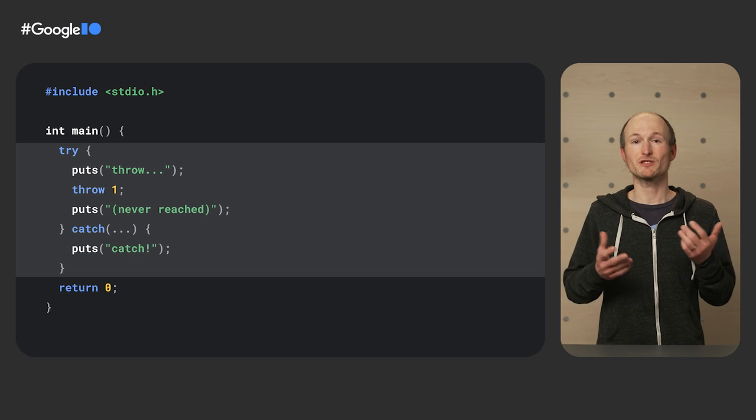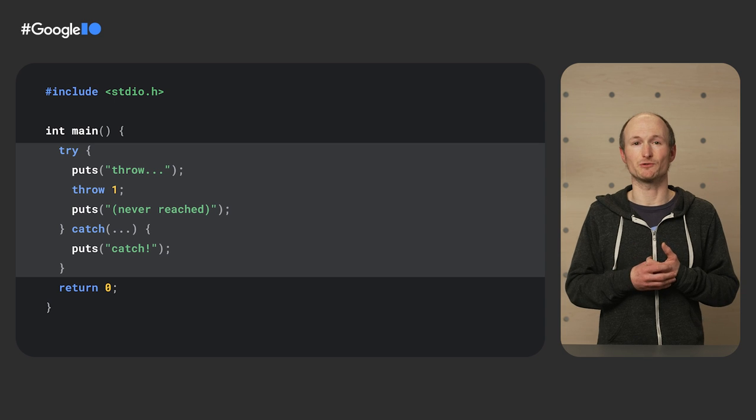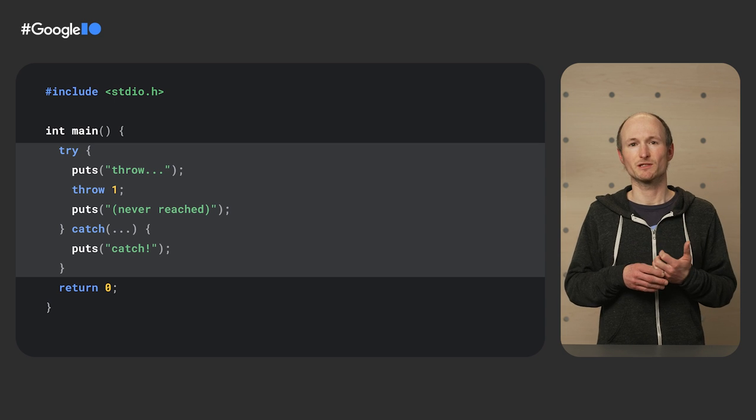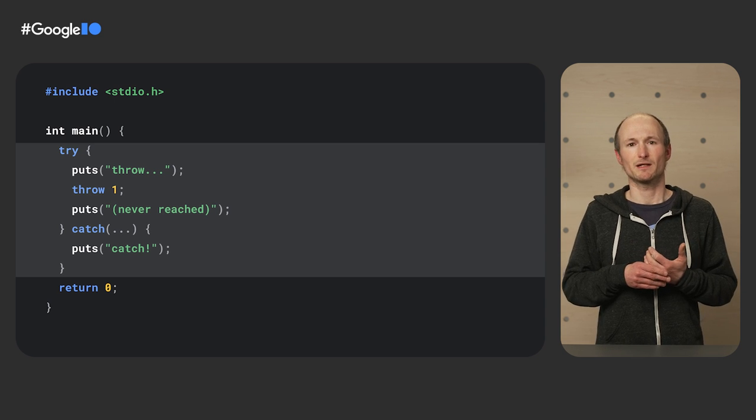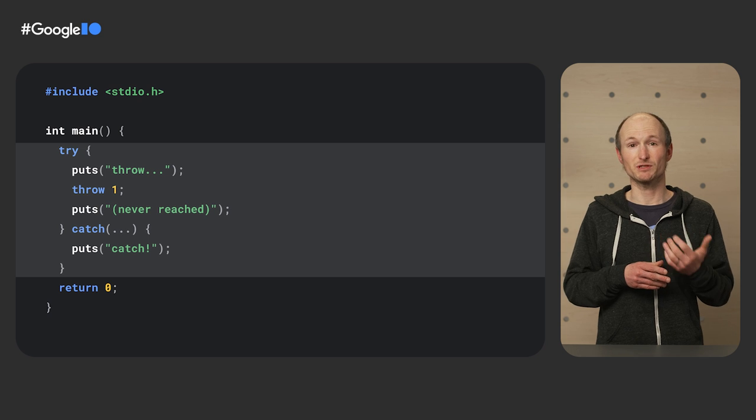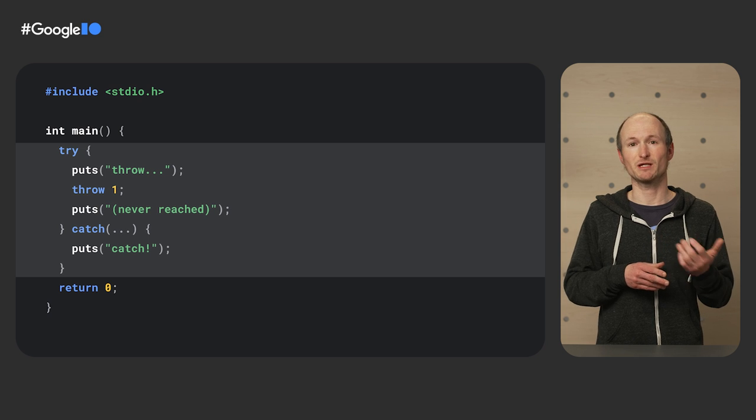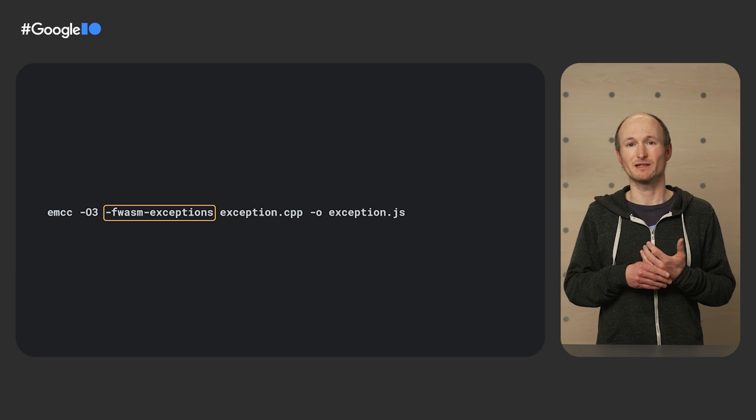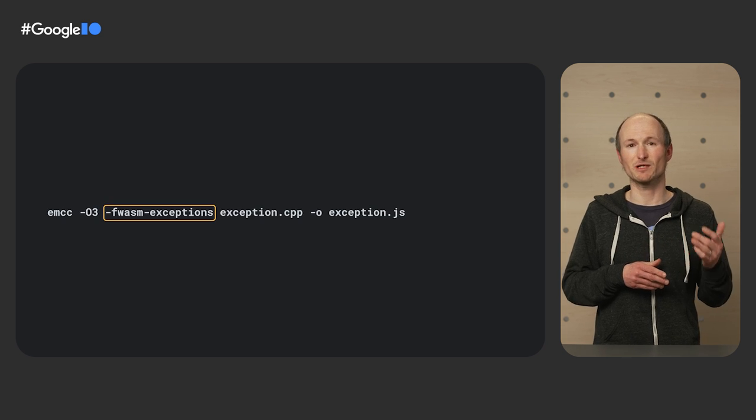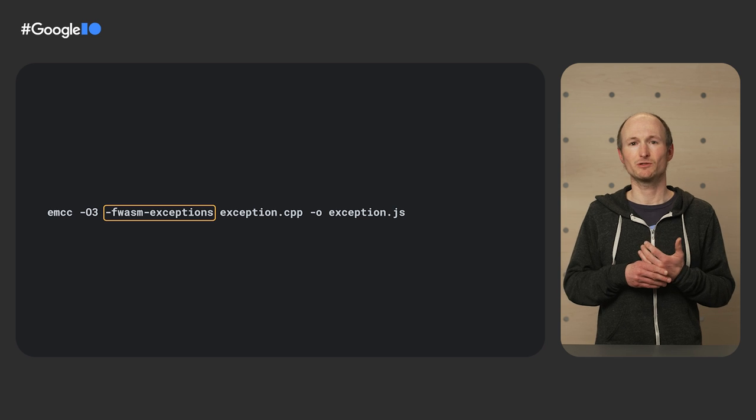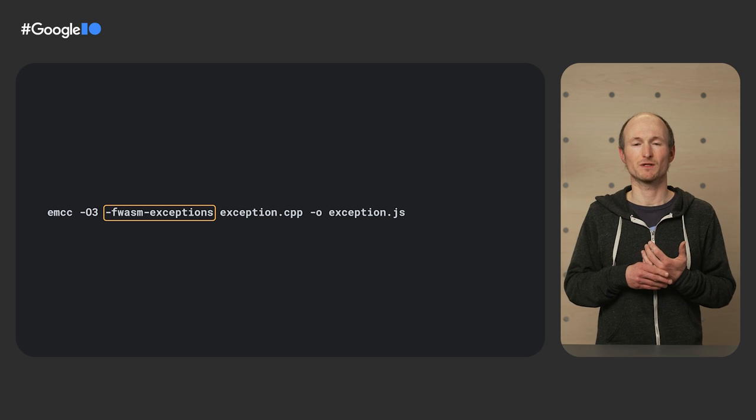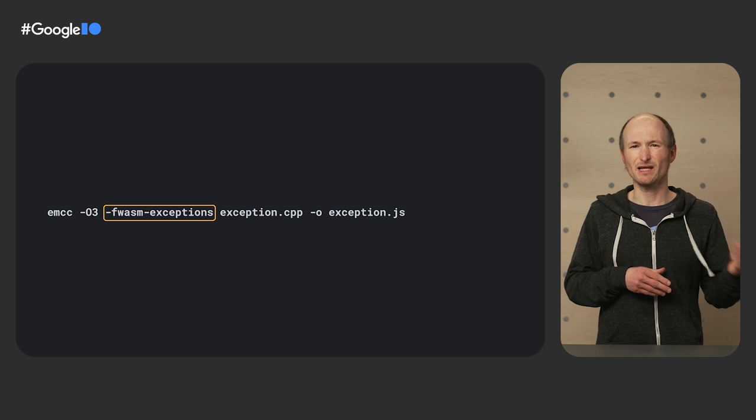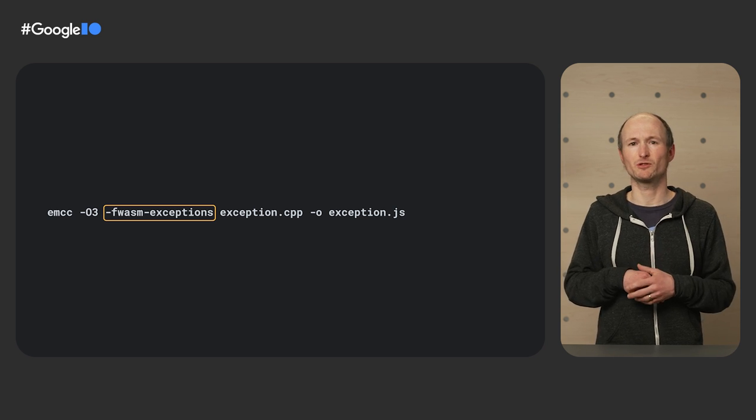Let me show you some C++ code. All its main function does is throw an exception. I can enable the built-in WASM-level exception handling in Emscripten by passing the fwasm exception parameter to EMCC. Without the parameter, the entire WASM program would be terminated.